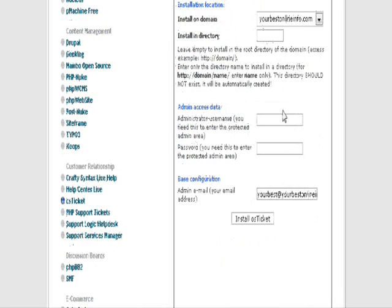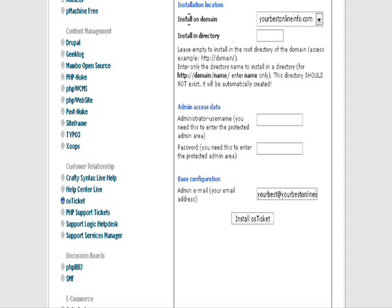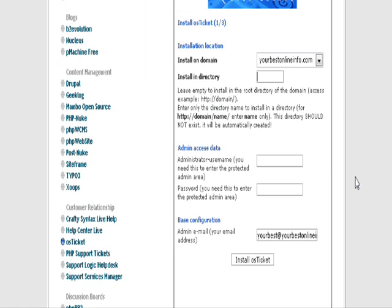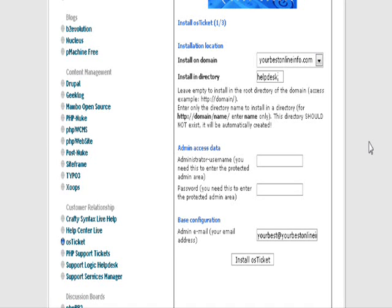You just fill in this form. First, the domain it's going to be installed on should come up automatically. Next, if you want to install in a directory, you put it here. We're going to call it Help Desk. You don't have to install in a directory; you can install it in the main directory by leaving this blank.